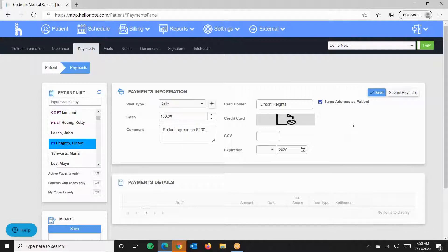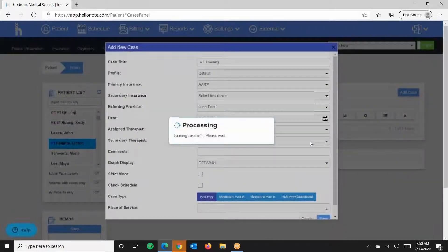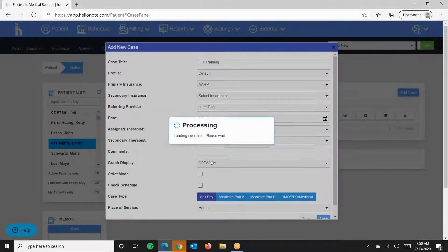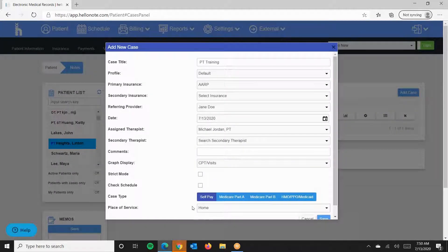This will apply these payments to all cases that have a self-pay case type. Right here, we have self-pay.